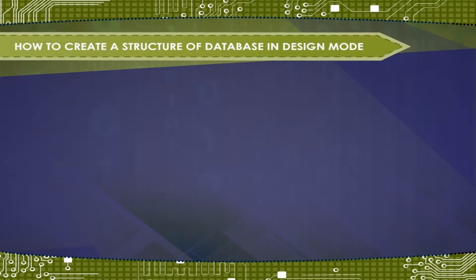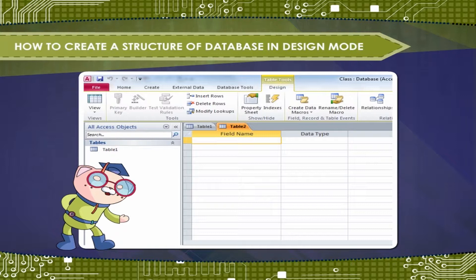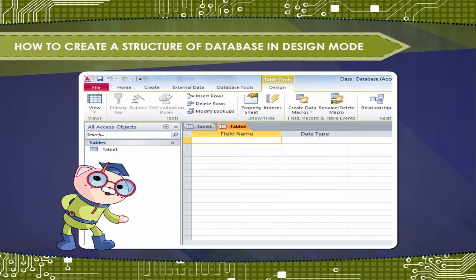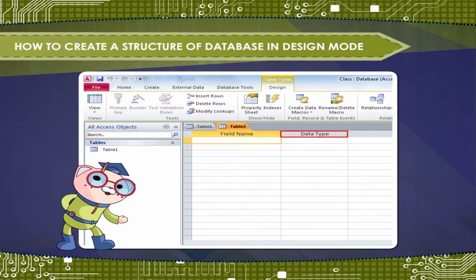How to create a structure of database in design mode? After creating a table and naming it in database, you need to define structure. Structure means field and its type.